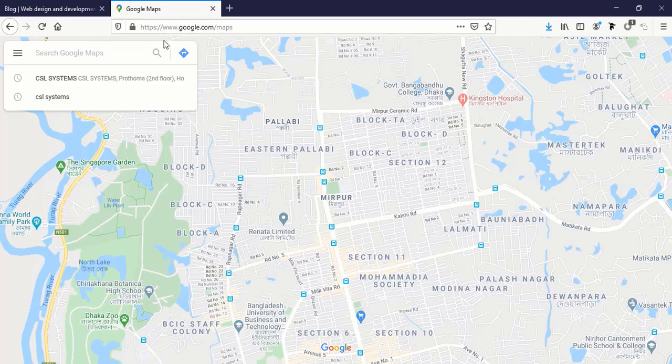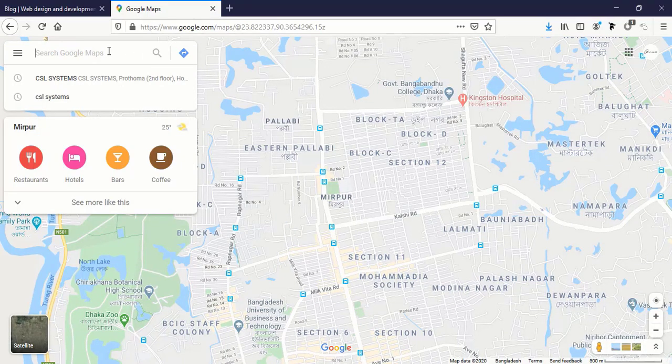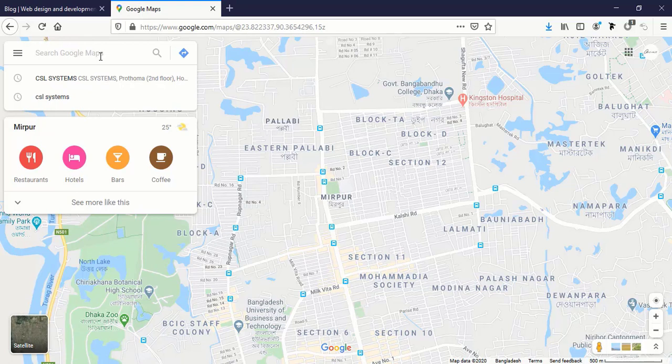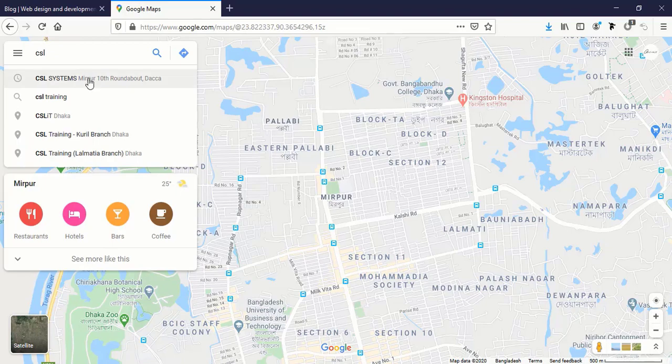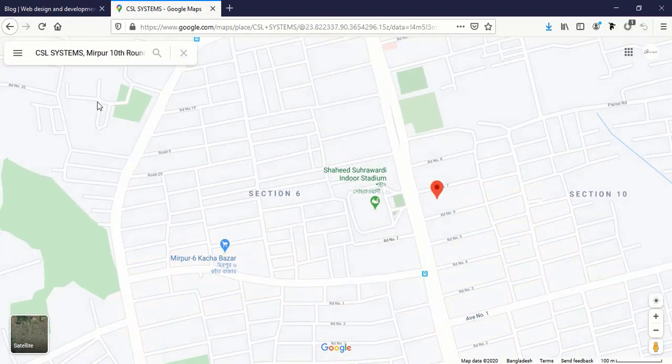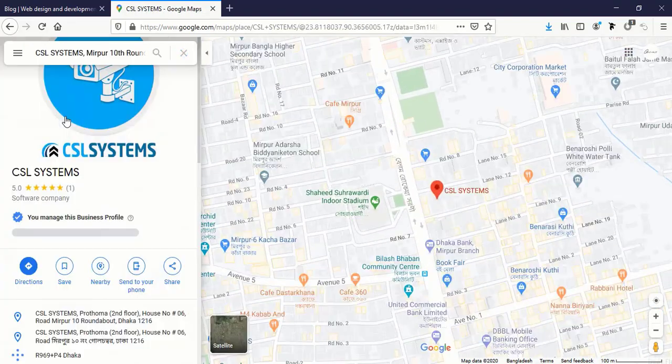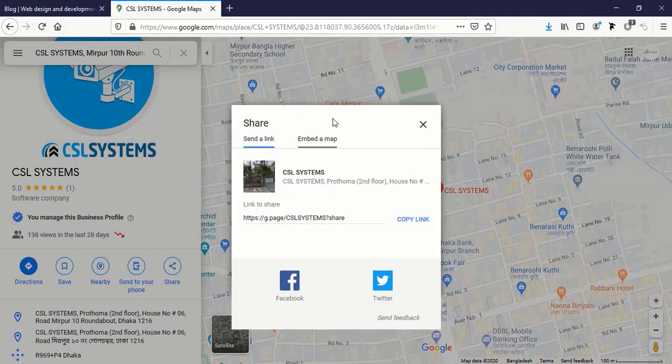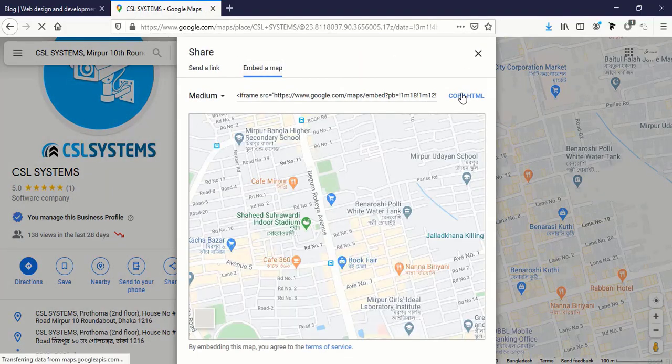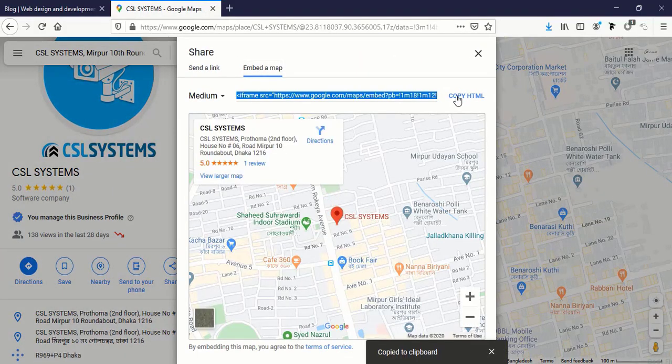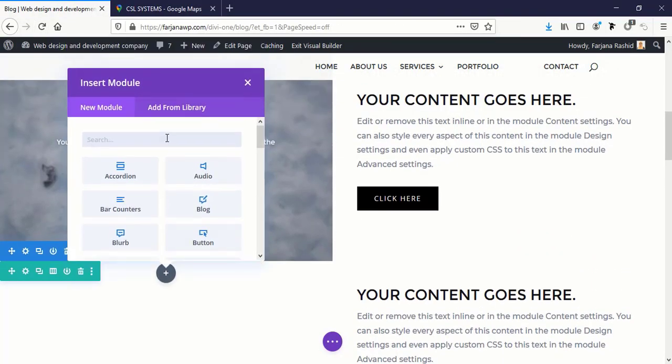Now I'm going to Google Maps, maps.google.com. I prefer to use this way to embed Google Maps directly, it's the simplest and easiest way. So I'm just going to CSL Systems, just typing an address, I'm going to Share, Embed a Map, copy HTML.